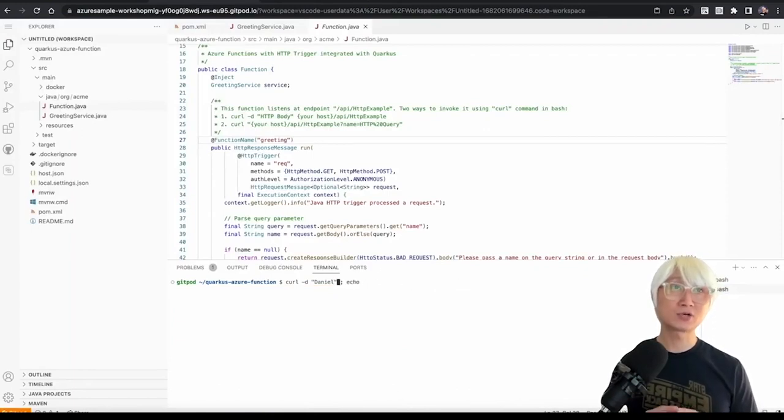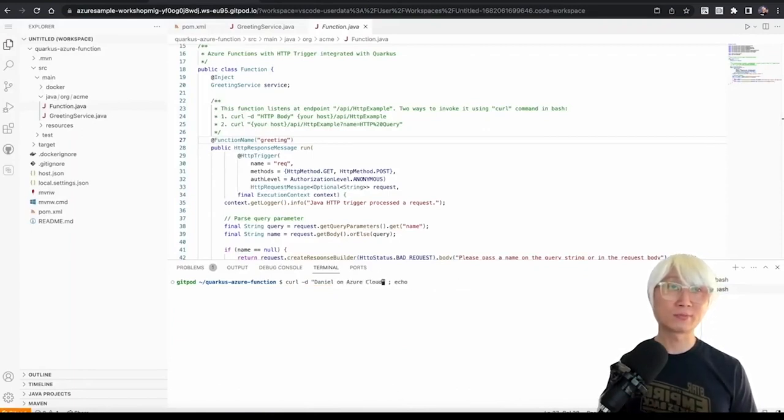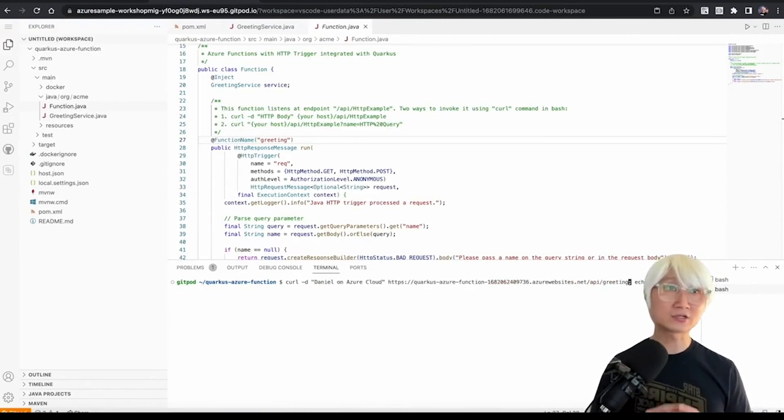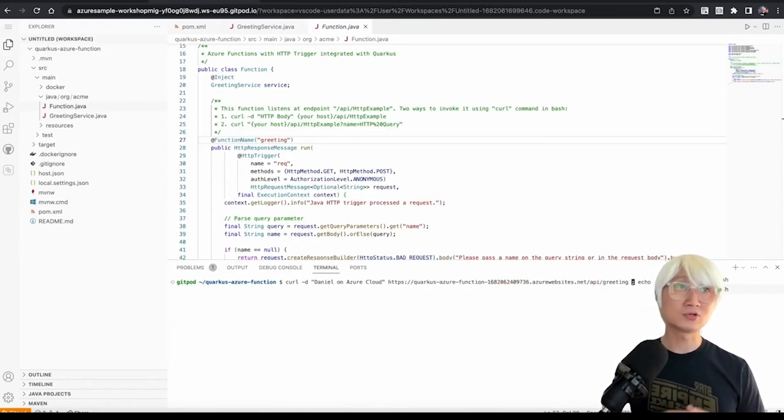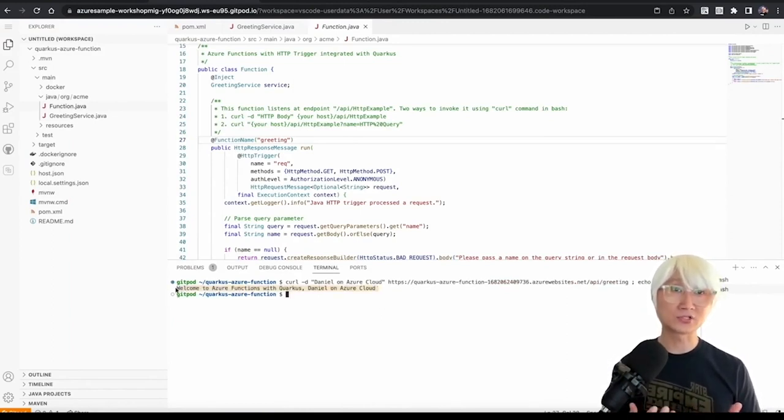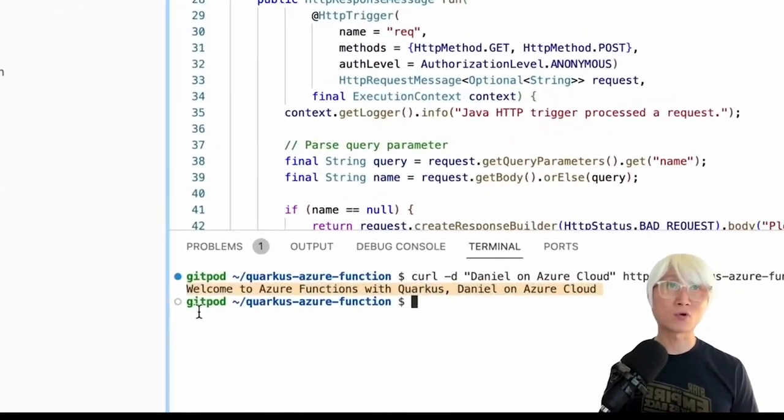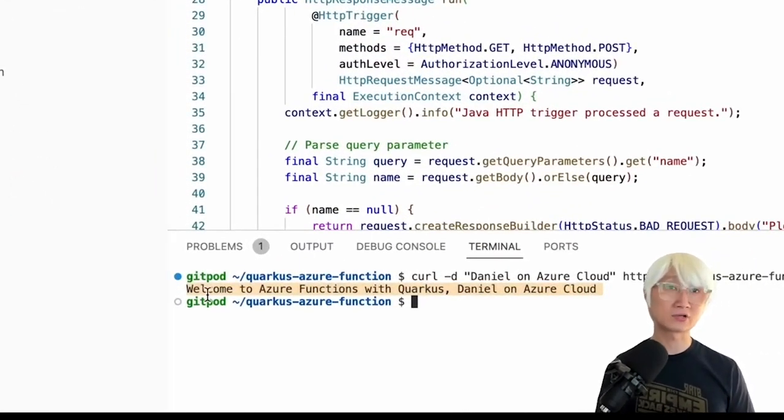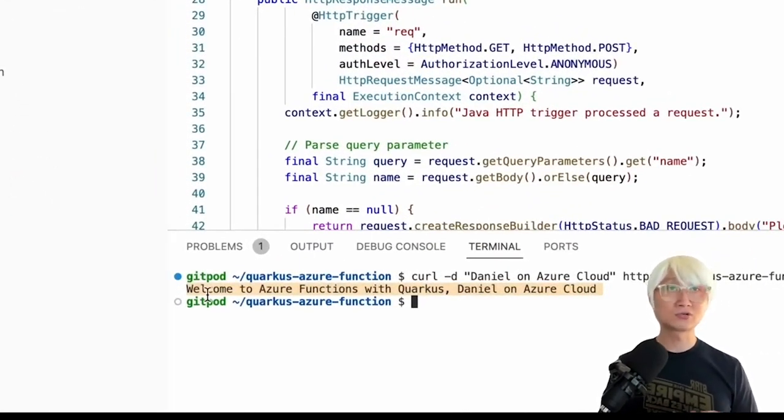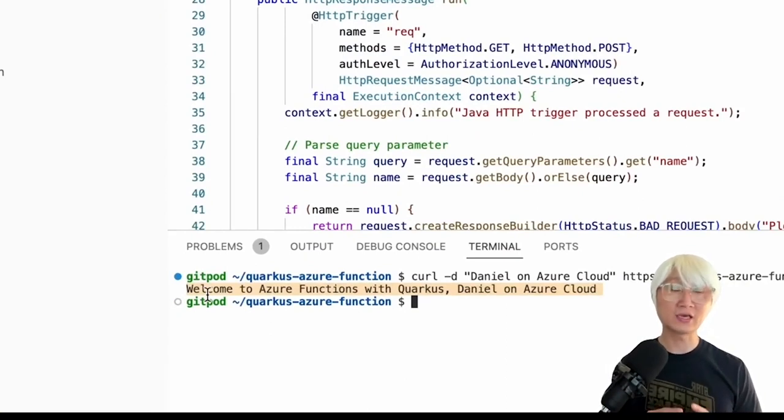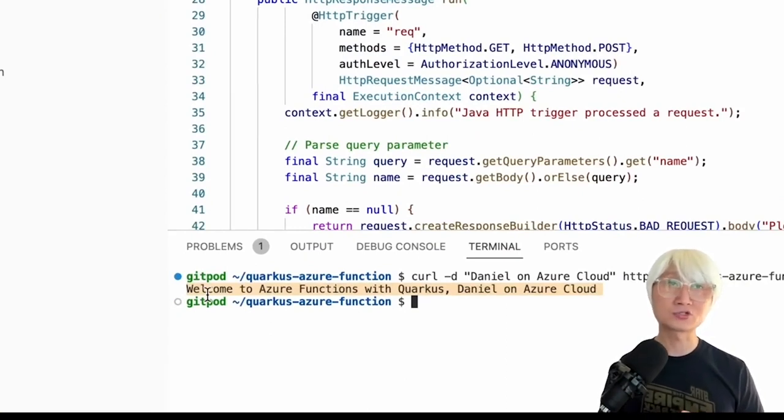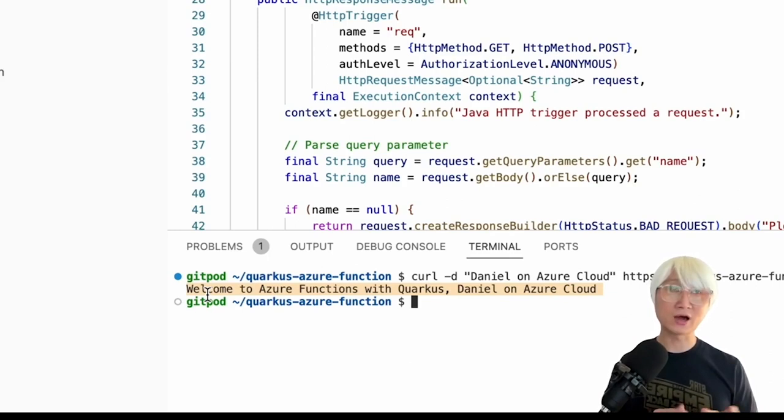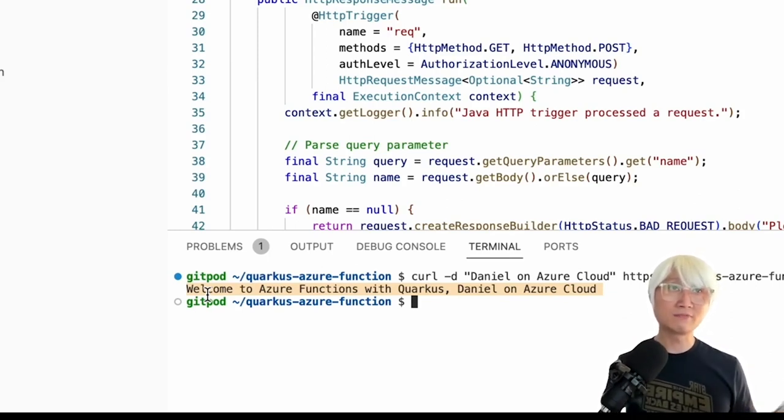Let me try to invoke the new parameter like Daniel on Azure Cloud with the new URL in actual Azure Cloud. And now, you can see, welcome to Azure Function with Quarkus Daniel on Azure Cloud. So, this is literally a function. So, if you don't have any incoming natural traffic in this function, that function will be hibernated, just like idle mode. And then, you invoke that function.